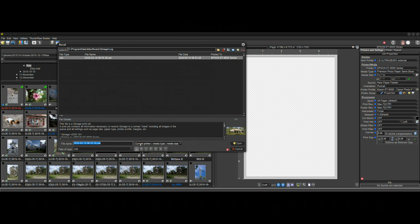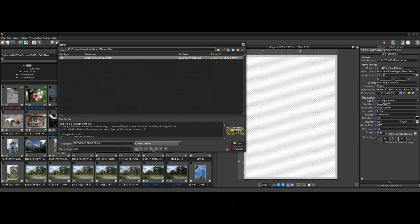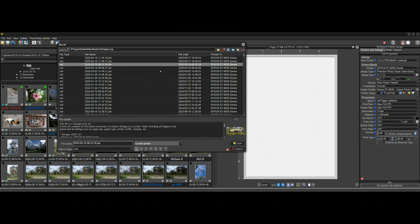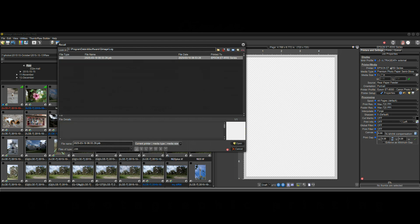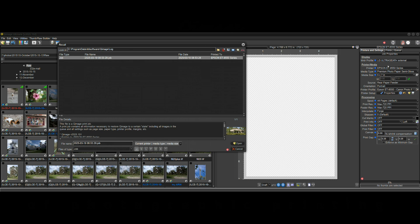As you can see down here on the bottom we have current printer, media type, and media size. And we can change that and go back to everything for the current printer and it'll show me a whole bunch of jobs that I printed to that printer. Or I can go very specific down to five by seven semi-gloss on the 8550 which is what's selected. It always goes by what's selected here.